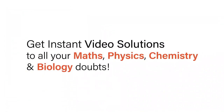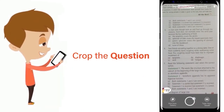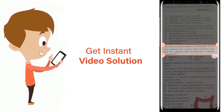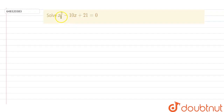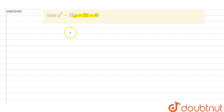With DoubtNut, get instant video solutions to all your maths, physics, chemistry, and biology doubts. Just click the image of the question, crop it, and get an instant video solution. Download the DoubtNut app today. The given question is: x squared minus 10x plus 21 equals 0. Now let's solve this problem.